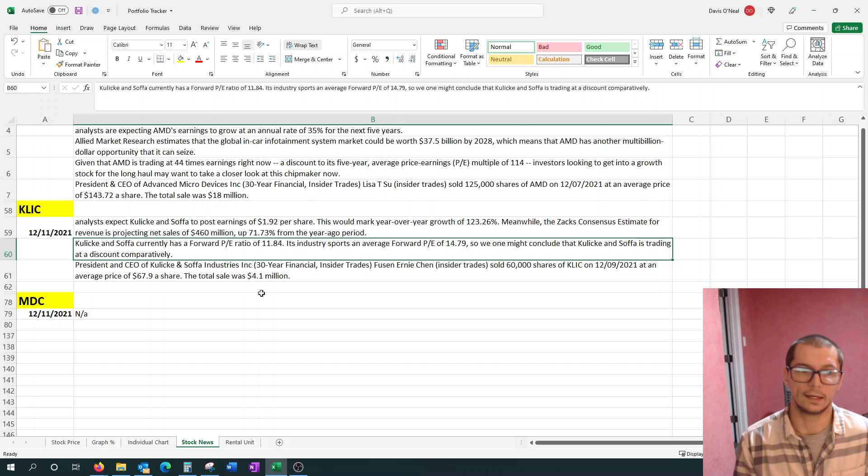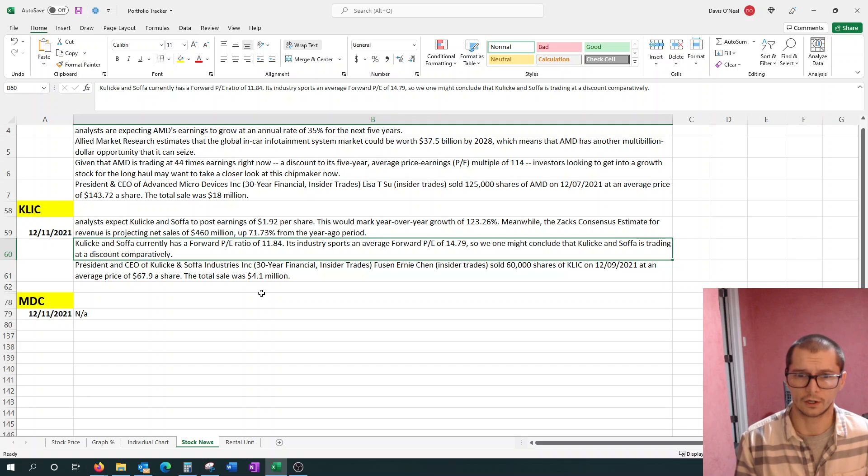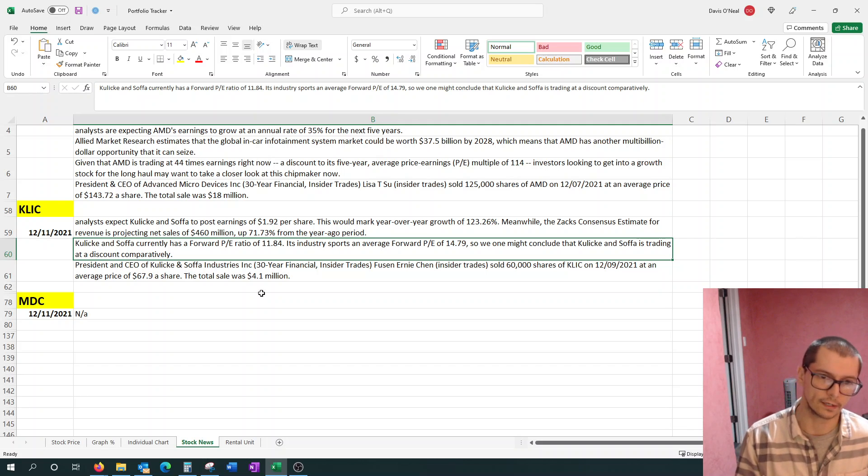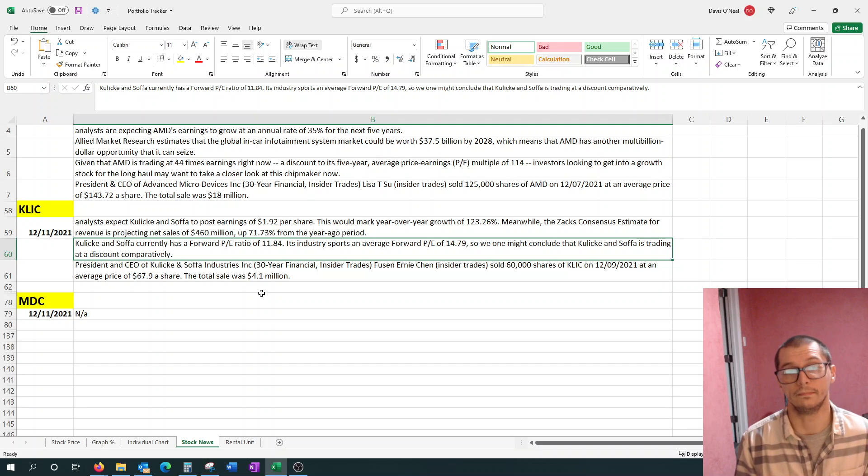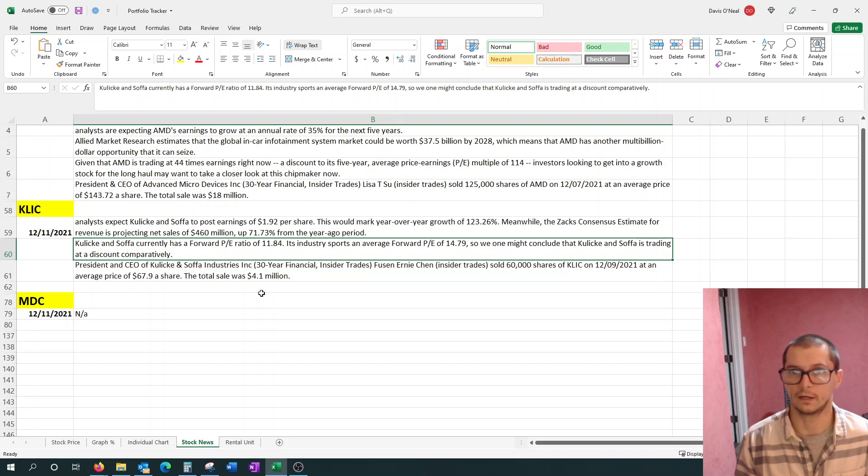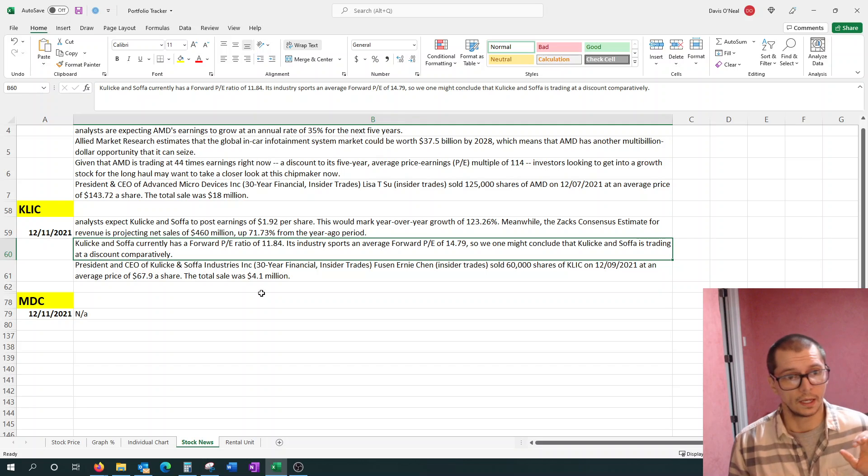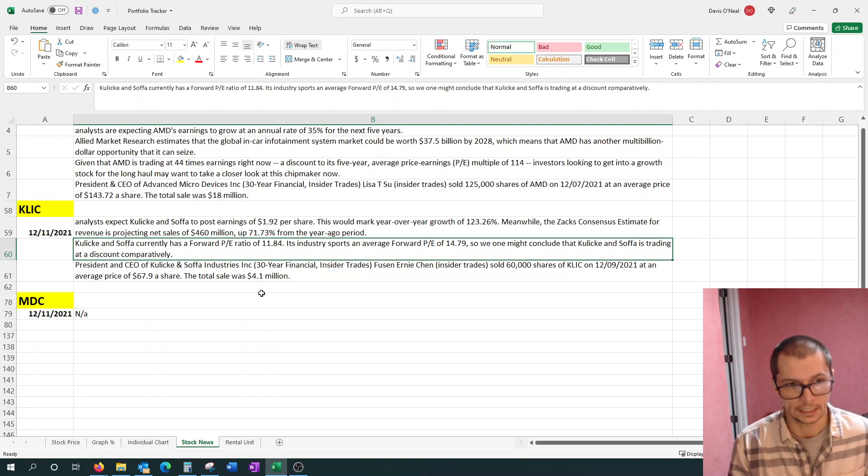And finally, similar story to AMD, their president and CEO, Fusen Ernie Chen, sold 60,000 shares for $4.1 million. So it's very similar story. I'm guessing just to pay off taxes, sort of like Elon Musk again.